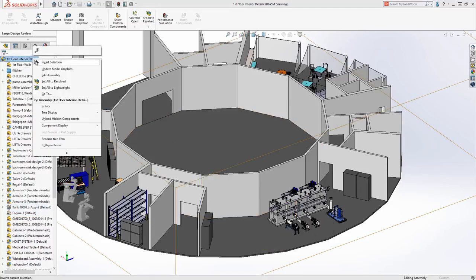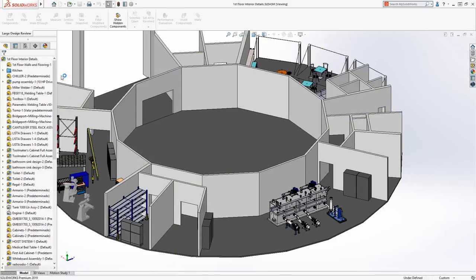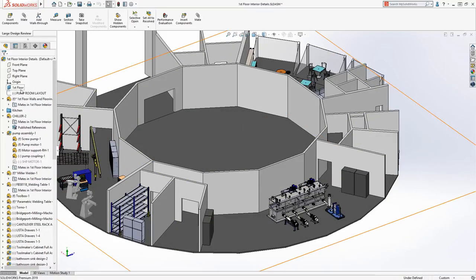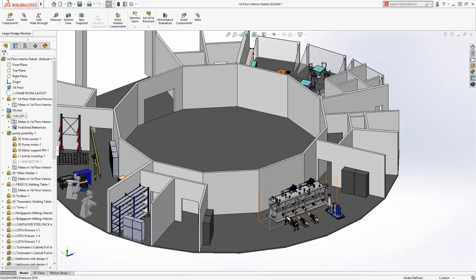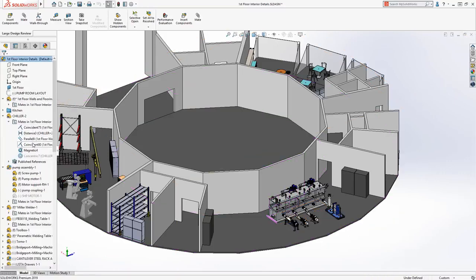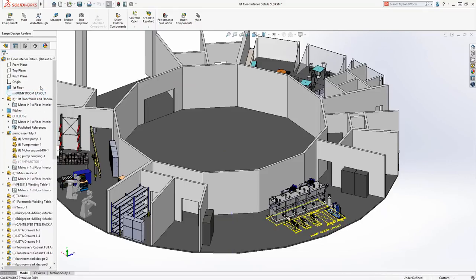In SOLIDWORKS 2019, Large Design Review has been enhanced to include assembly editing capabilities. Reference geometry like planes and axes are accessible, as well as mates where changes can be made to show how a component is assembled.